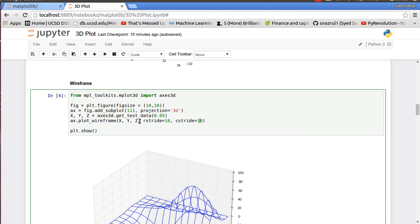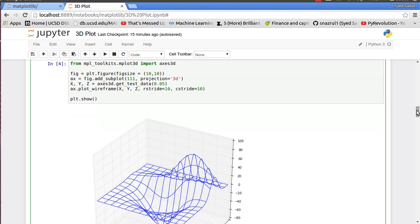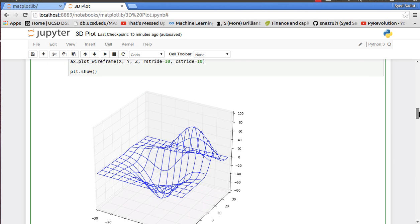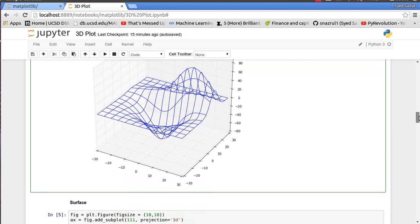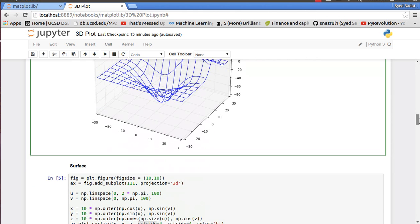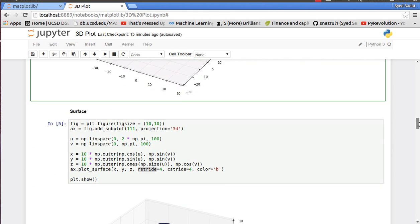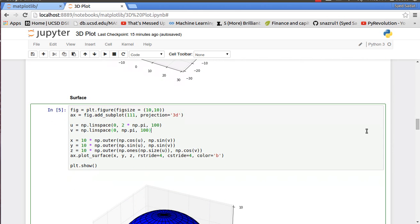Then I plot x, y, and z because I got the xyz value, and then I have rstride and cstride each equal to 10. So rstride and cstride are basically our row spacing and column spacing, as you can see on this wireframe - the row spacing and the column spacing are exactly the same.